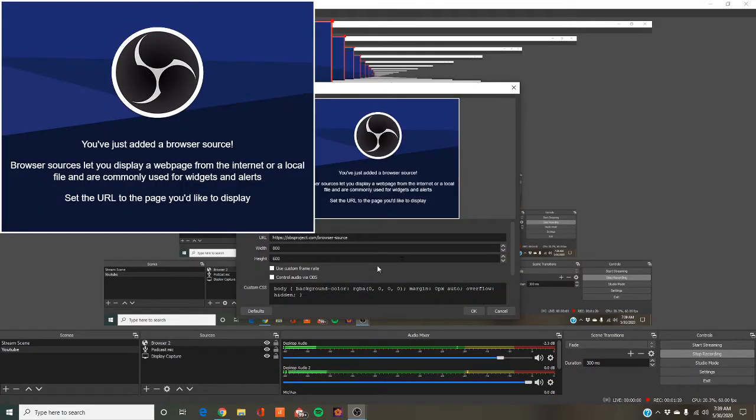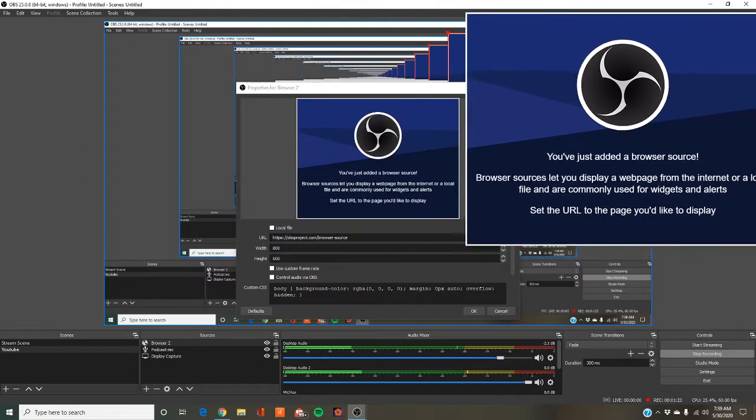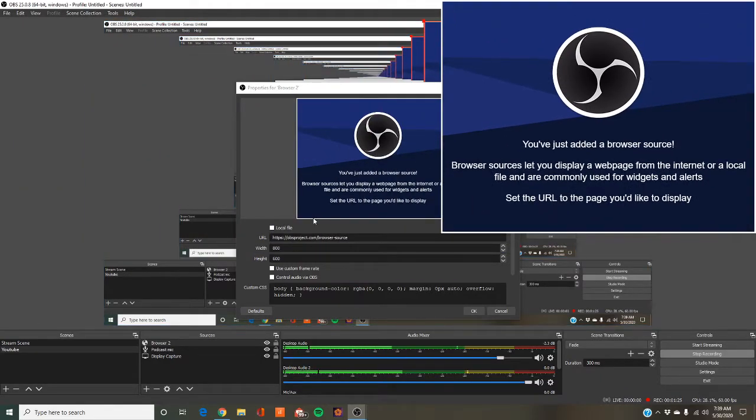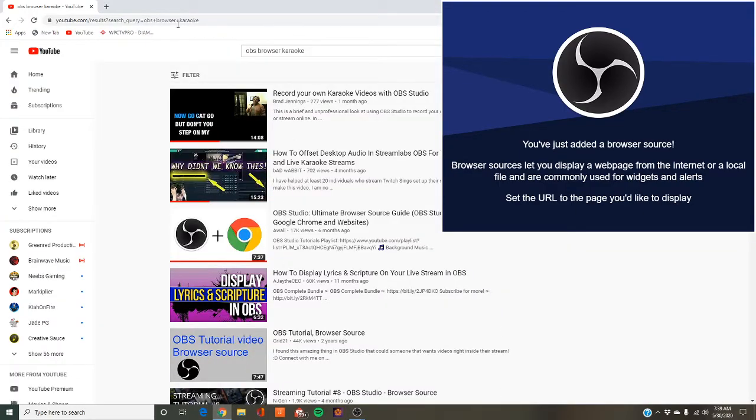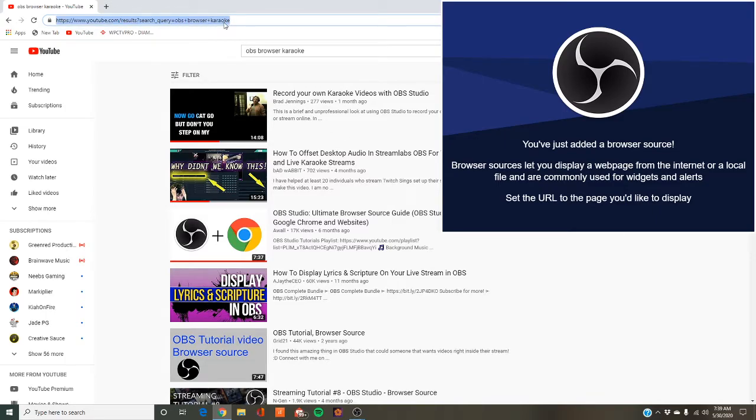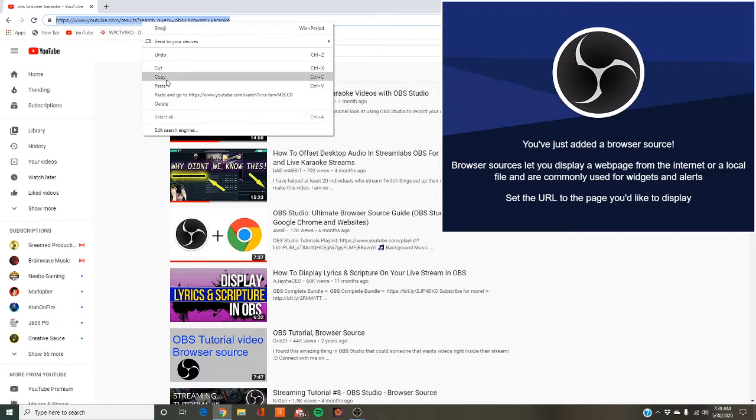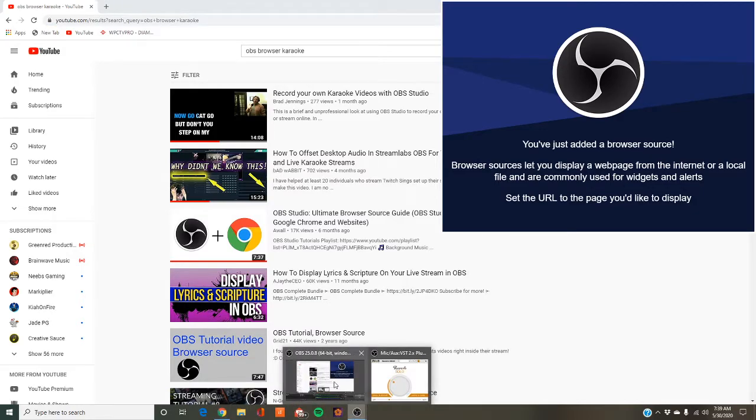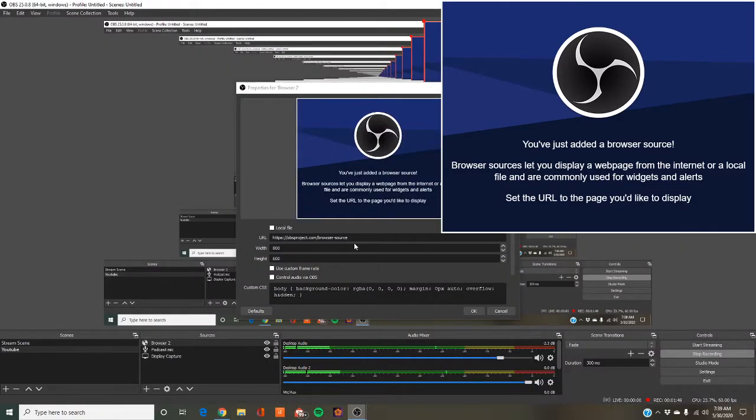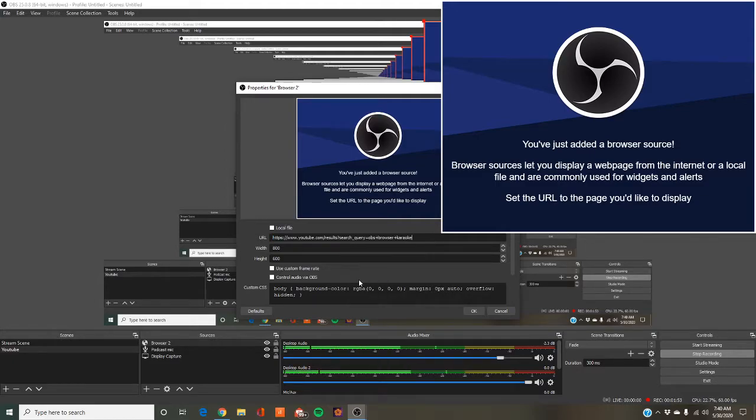What you want to do most importantly is add a browser to it. So add browser. I have a second scene open, so mine is browser 2. You've just added a browser source. It automatically comes with the OBS project, but that's not what we want. We want YouTube. So just go to YouTube on your browser and copy and paste the browser to this right here.